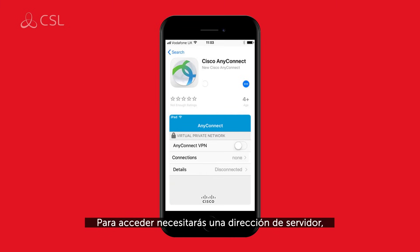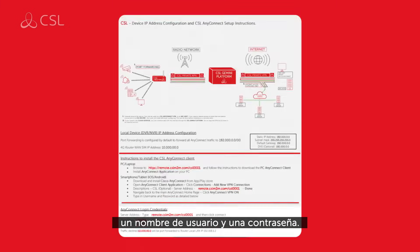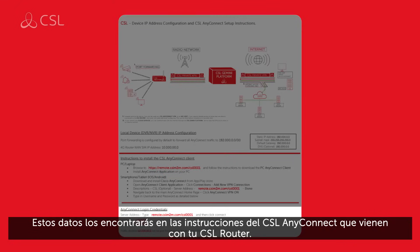To log in, you will require a server address, username and password. These details are provided on your CSL AnyConnect setup instructions document provided with your CSL router.